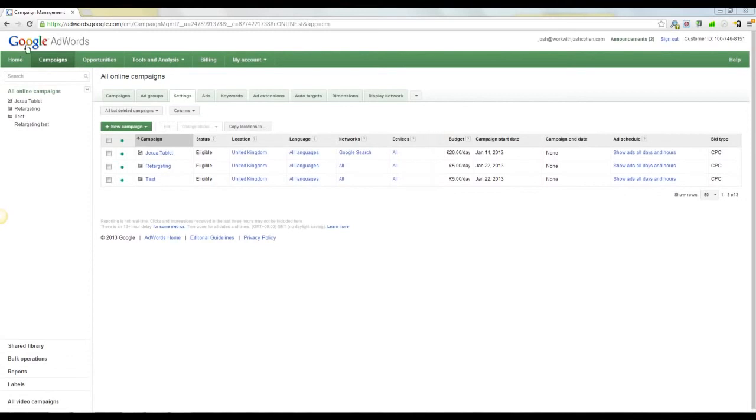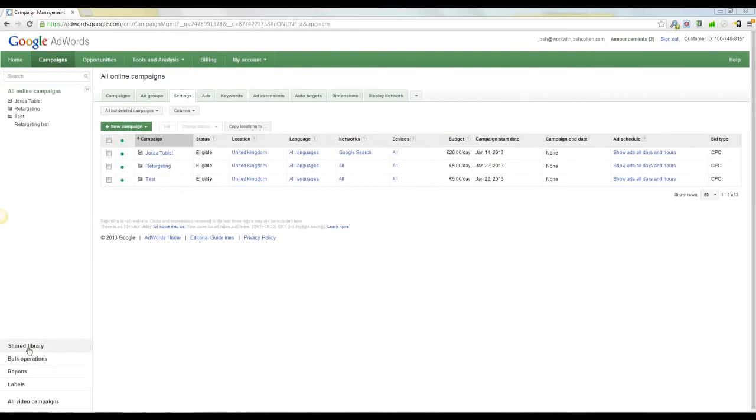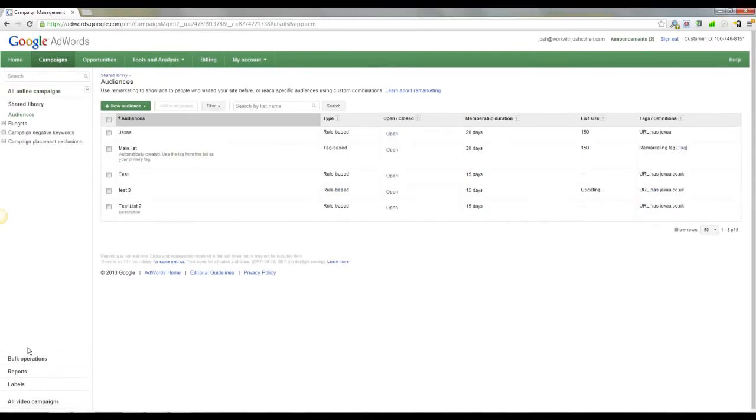First thing you're going to need is a Google AdWords account. It's free to set up. You don't need a pay-per-click campaign, you don't need to spend any money with pay-per-click to do this. Set up an AdWords account, come over to campaigns. On the left-hand side, you'll see shared library, and then audiences.